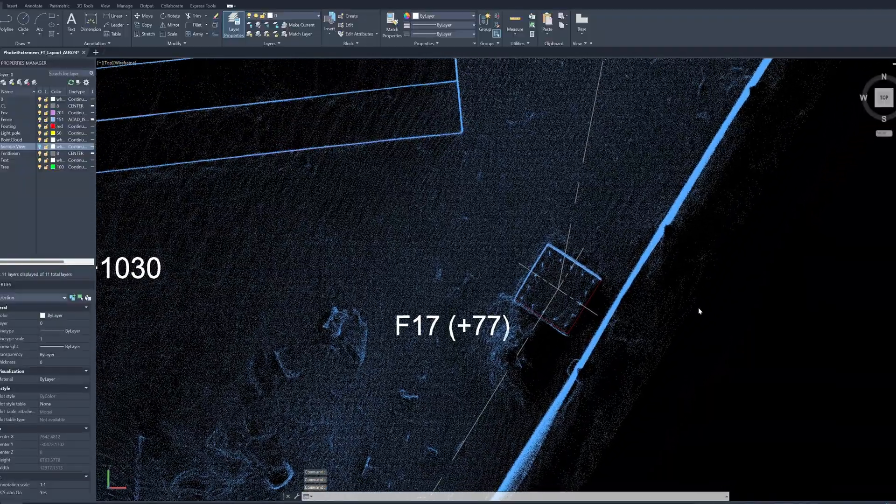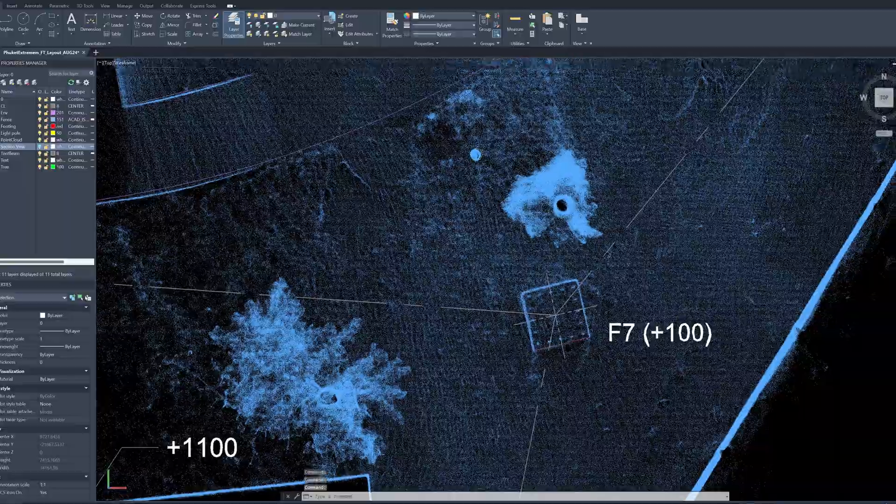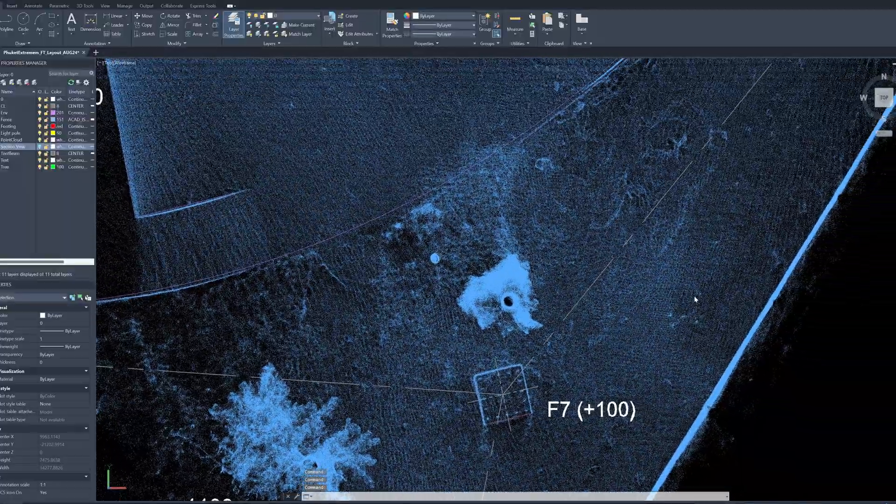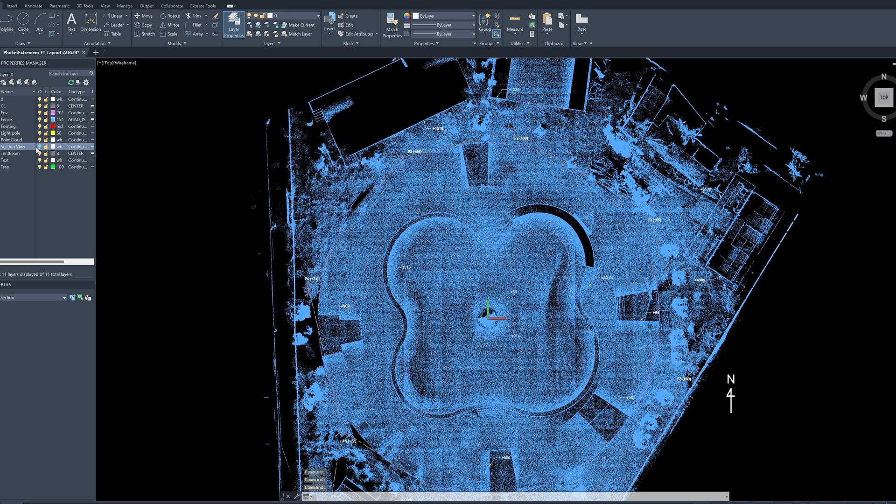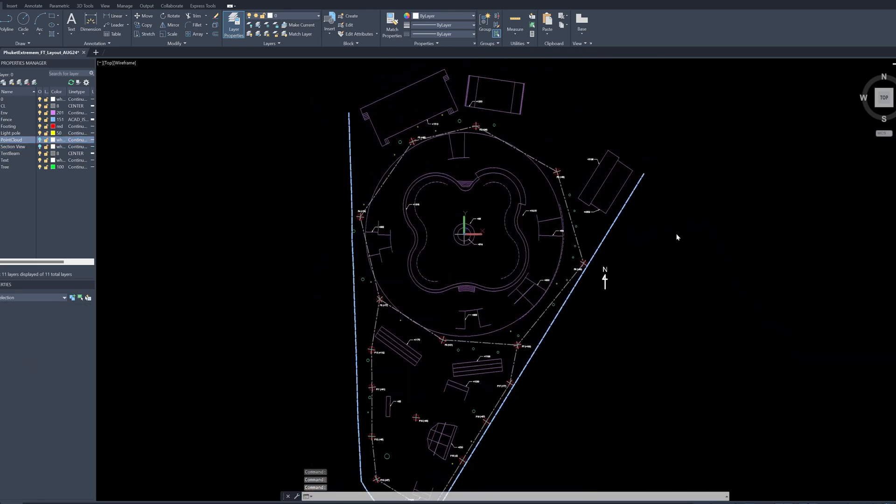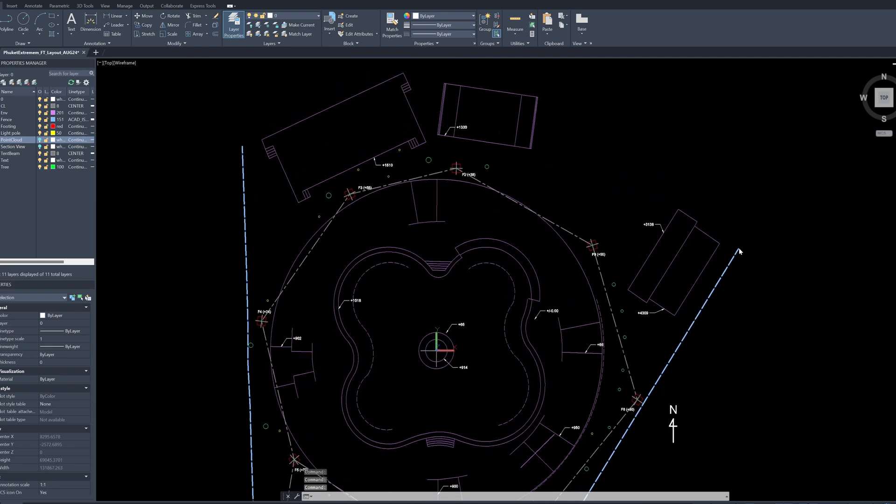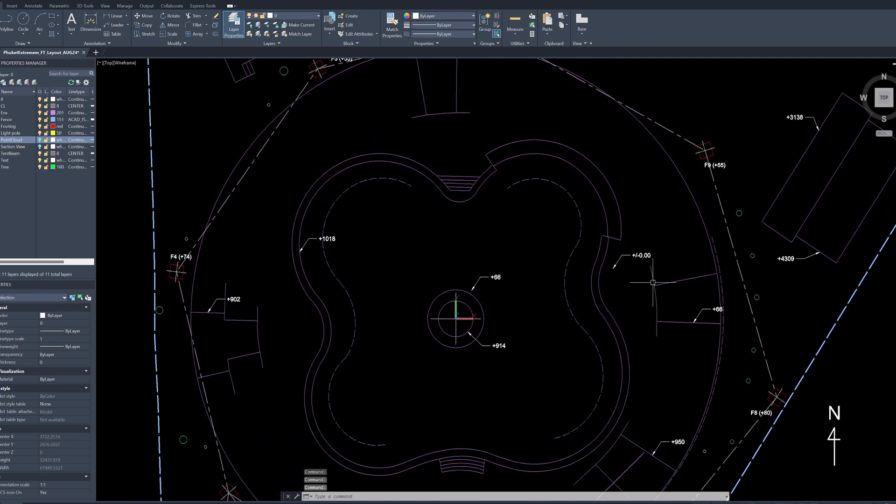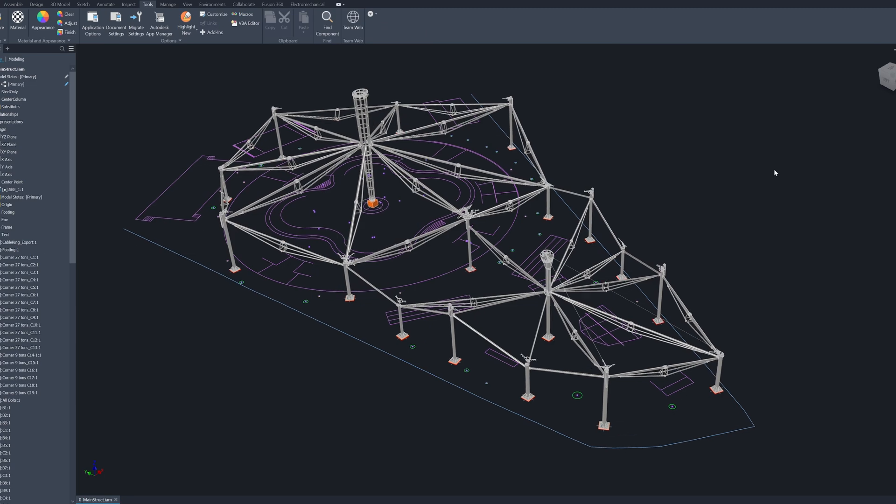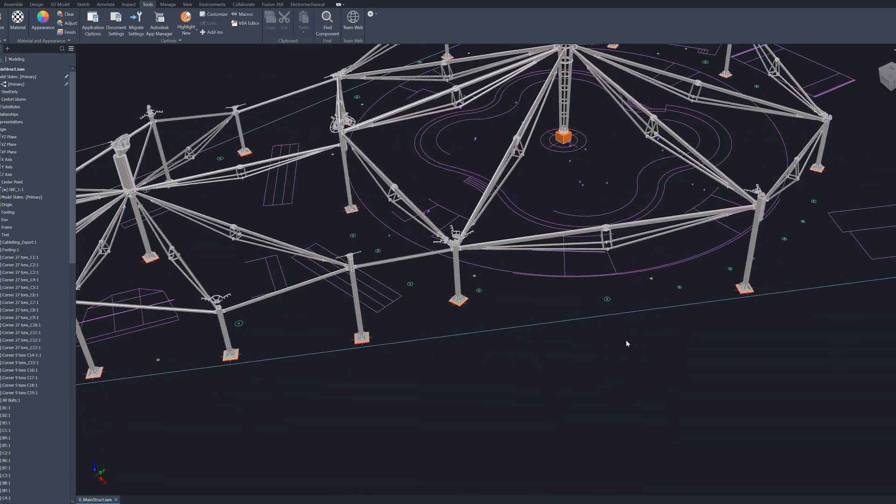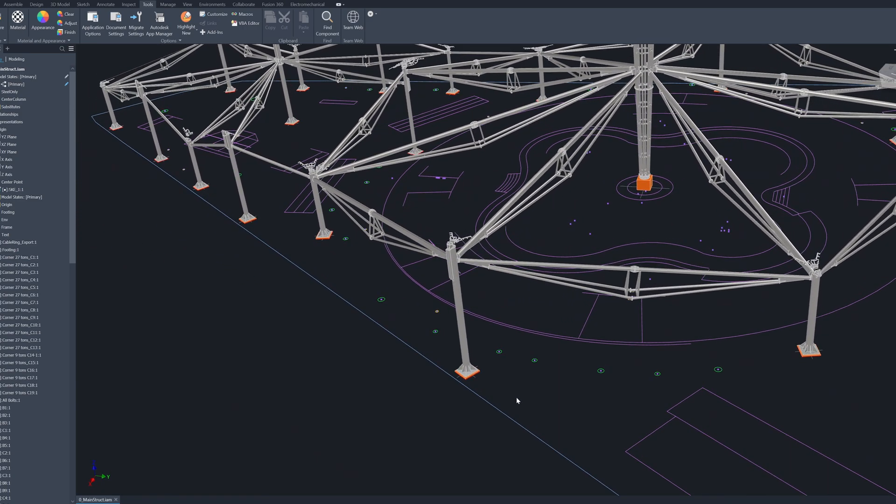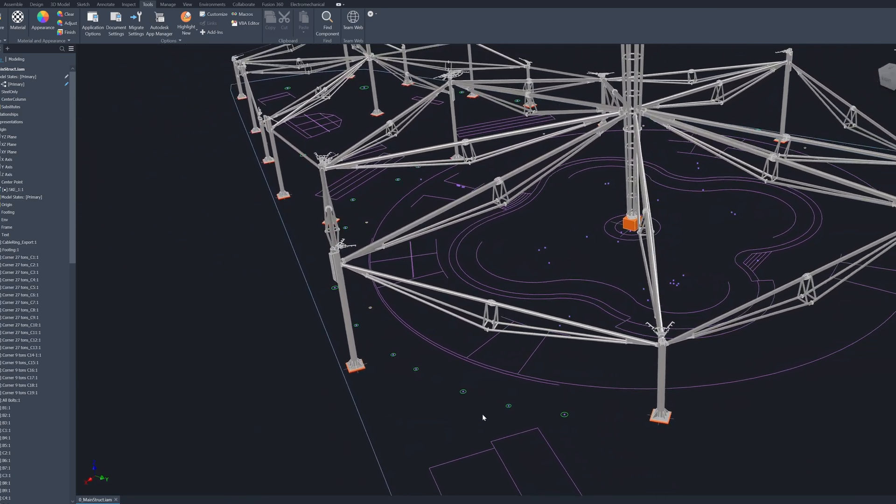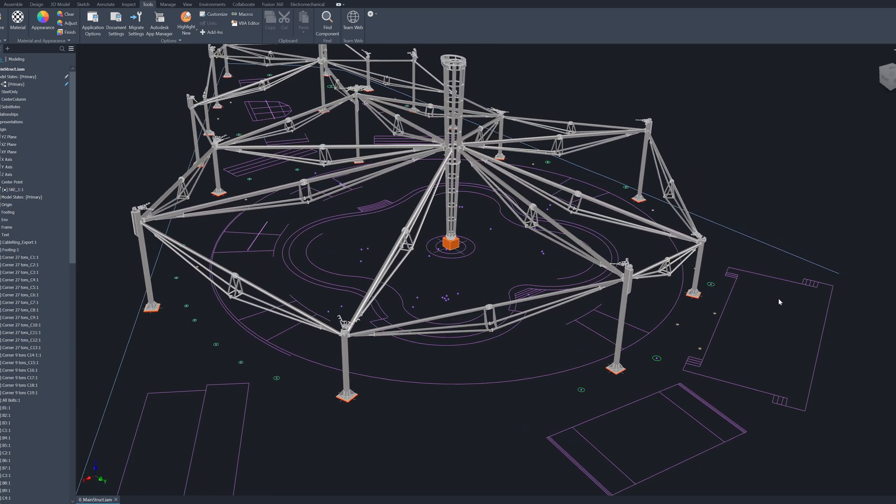This is required for the design of the tensile structure. All this area, if I turn off the point clouds, I can get the plan layout in less than two hours after the survey. And then I use the survey result from the scanner to design the prefabricated steel frames for the tensile structure with a very tight tolerance, about less than two centimeters.